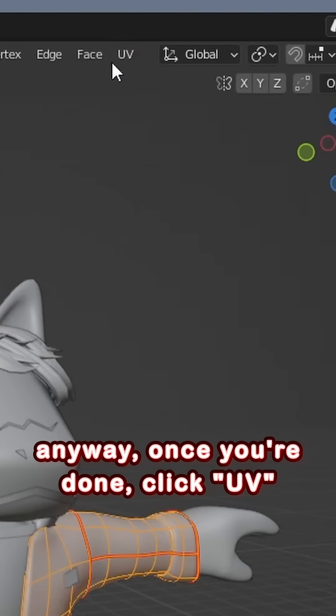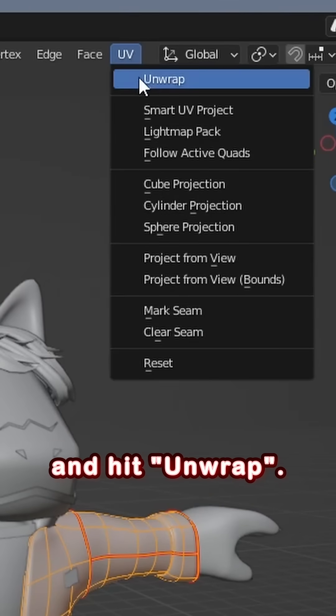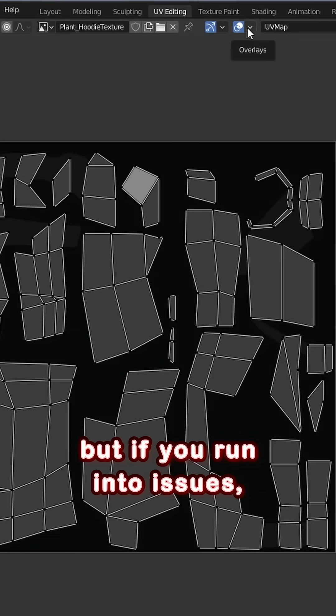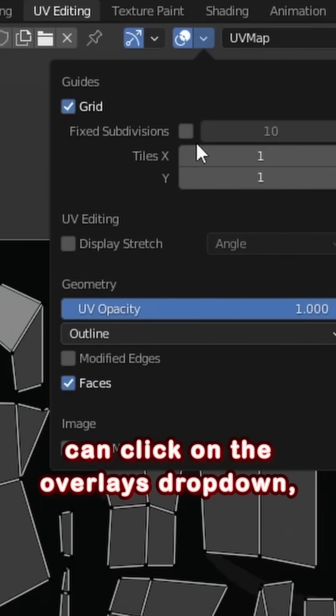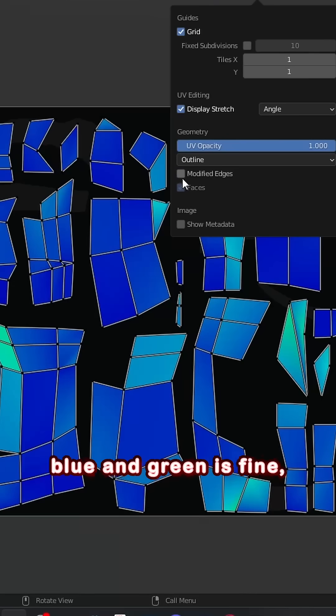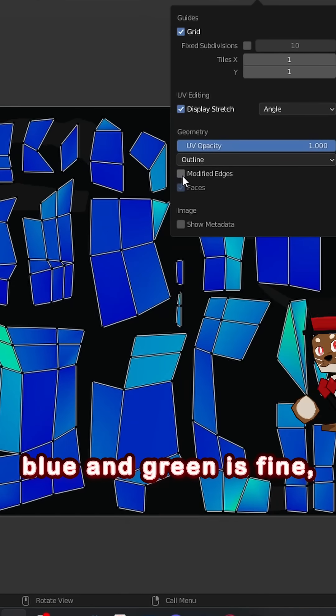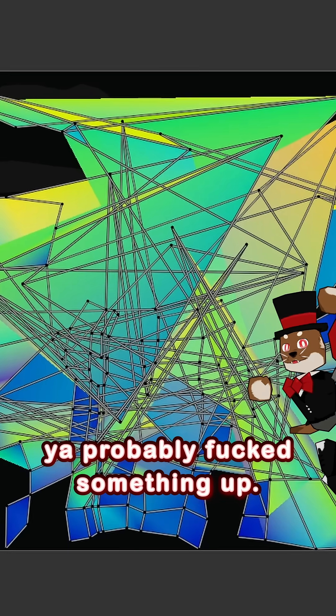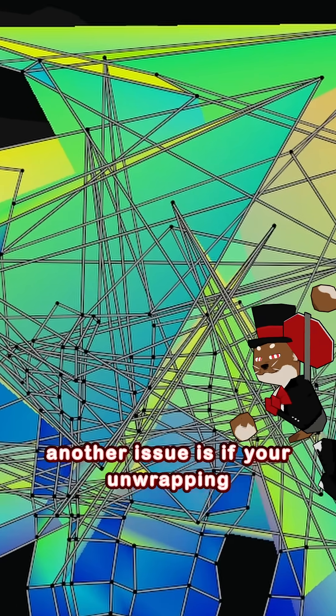Anyway, once you're done, click UV and hit Unwrap. You can end it here if you want, but if you run into issues, you can click on the Overlays dropdown and enable Display Stretch. Blue and green is fine, but if your shit looks like this, you probably fucked something up.